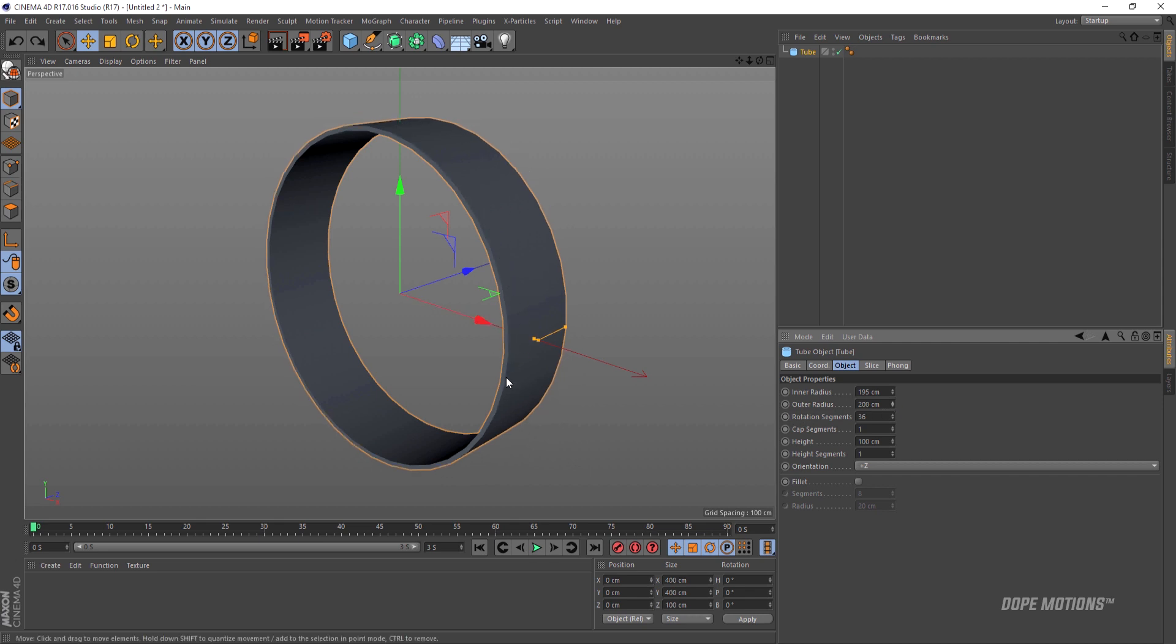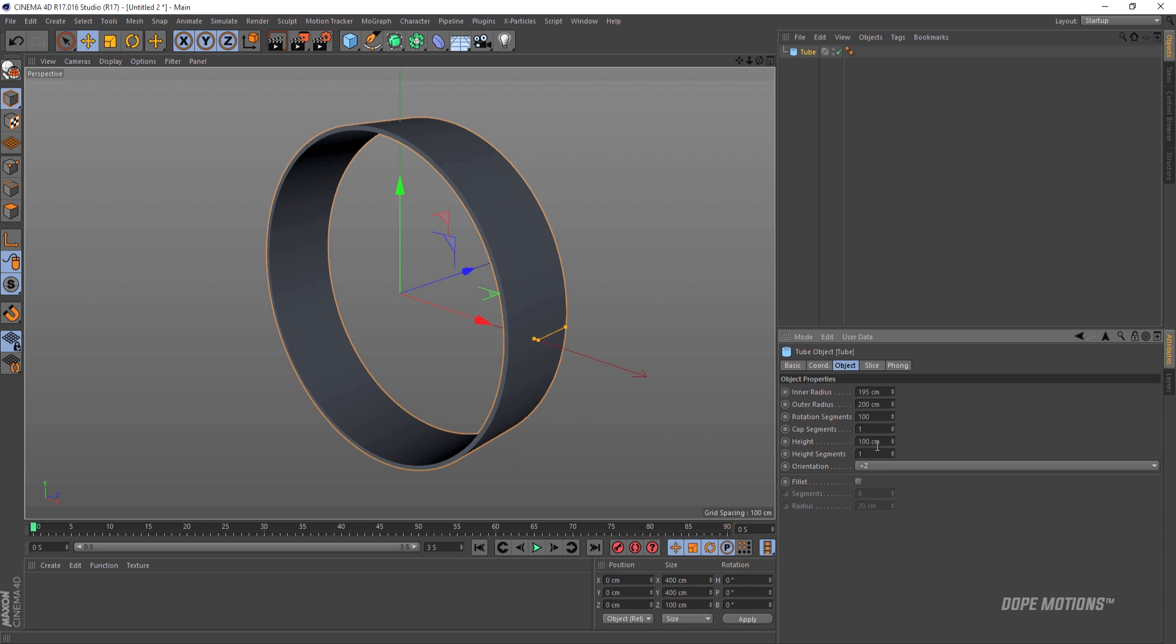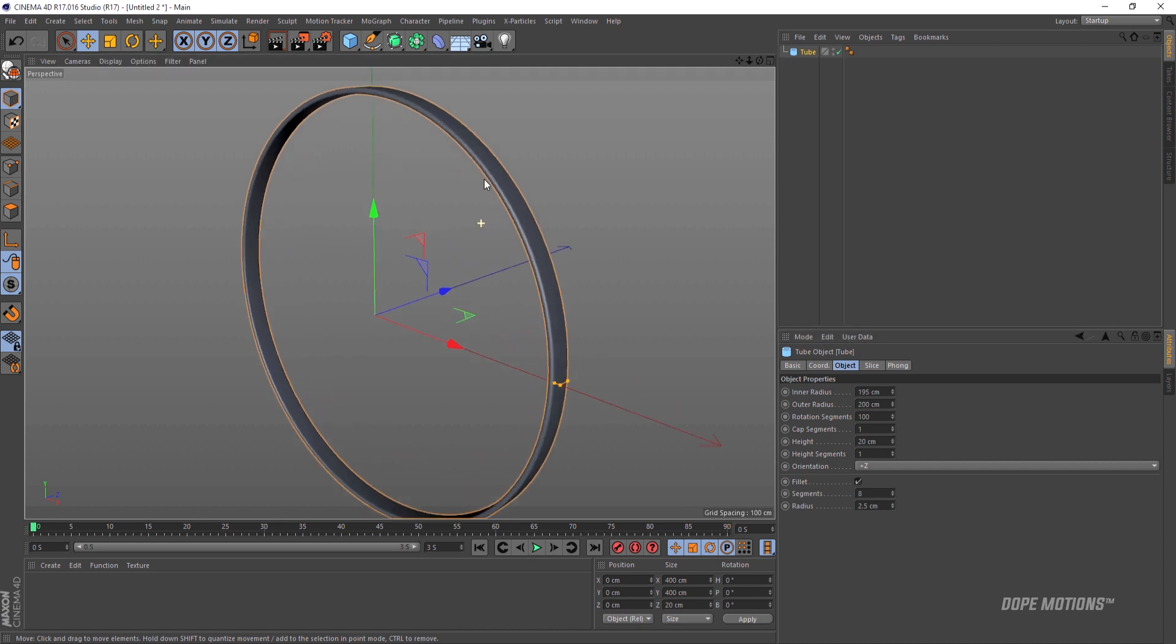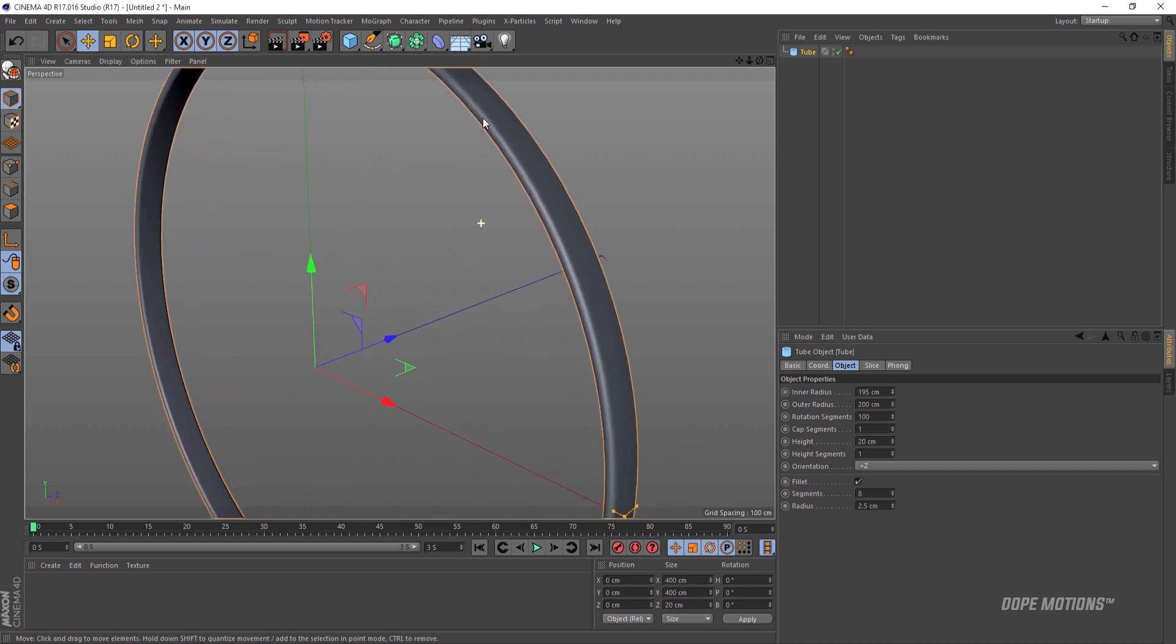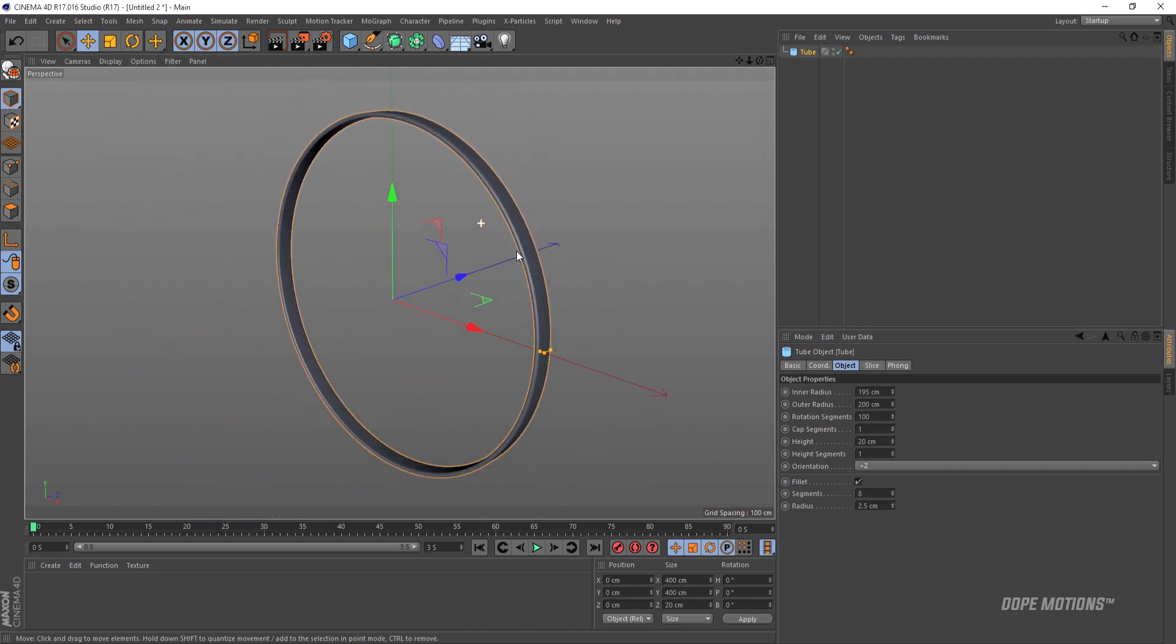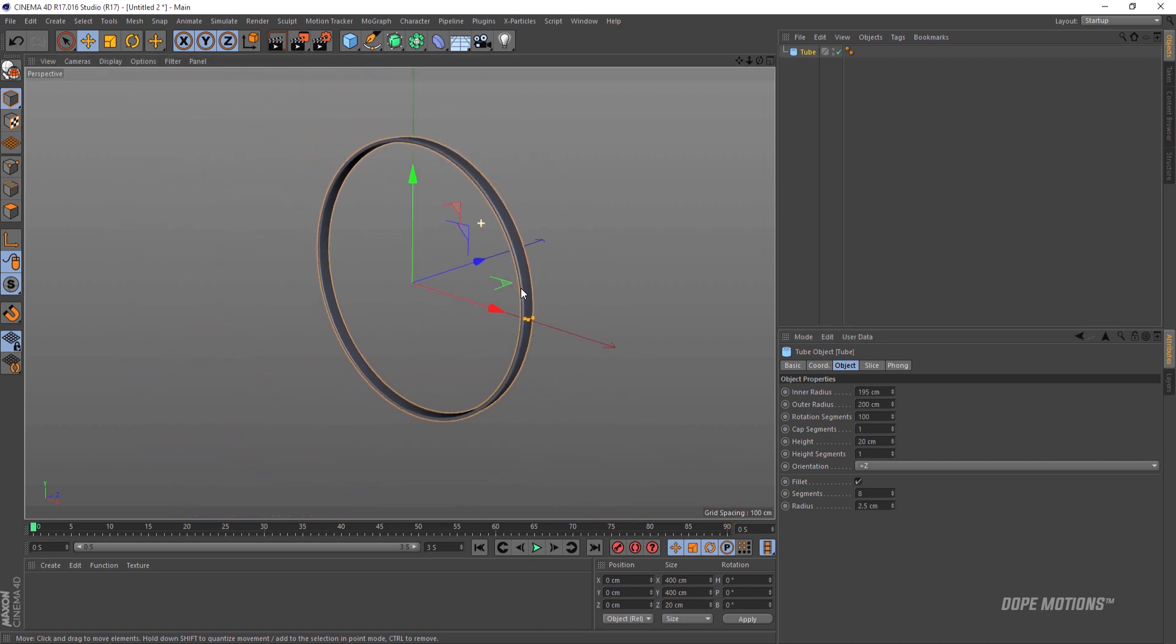Now you can see we have this kind of choppy edges onto the circle. To fix that we need to increase the rotation segments. I'm gonna set this to 100 and the height to 20 should work good. That is looking pretty nice. And then I'm gonna tick on this fillet. This is gonna give us that really nice and smooth edges which looks really nice.